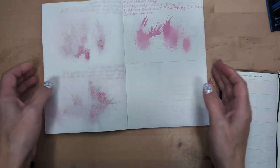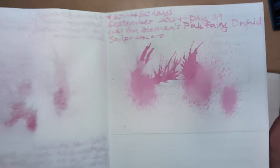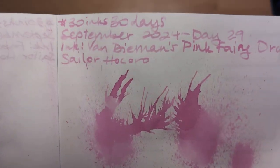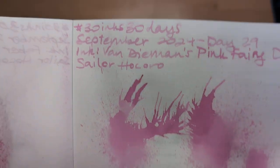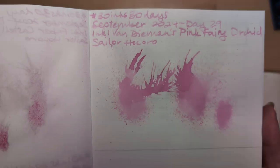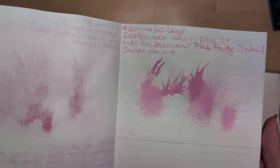Anyway, here's a look at yesterday's splat. There's some good shading in this ink but probably a bit light for me for practical use.